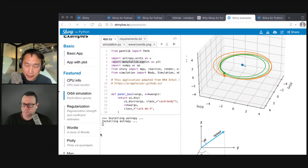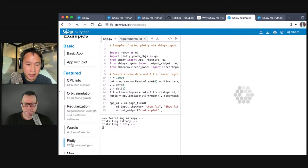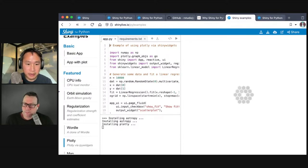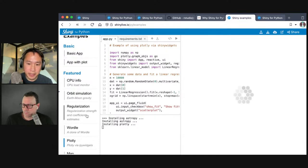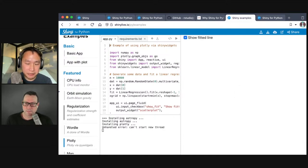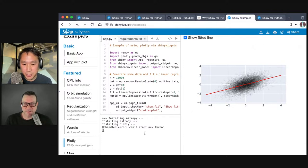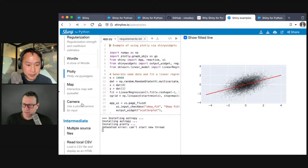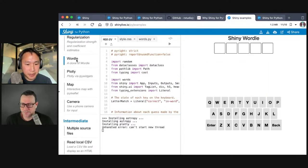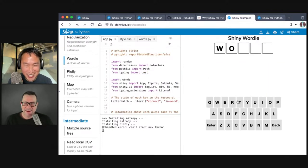There's also a Plotly example — you can use the Plotly JavaScript-based visualization library with Shiny for Python if you want scatter plots with tooltips. And there's even a Wordle clone in the examples.